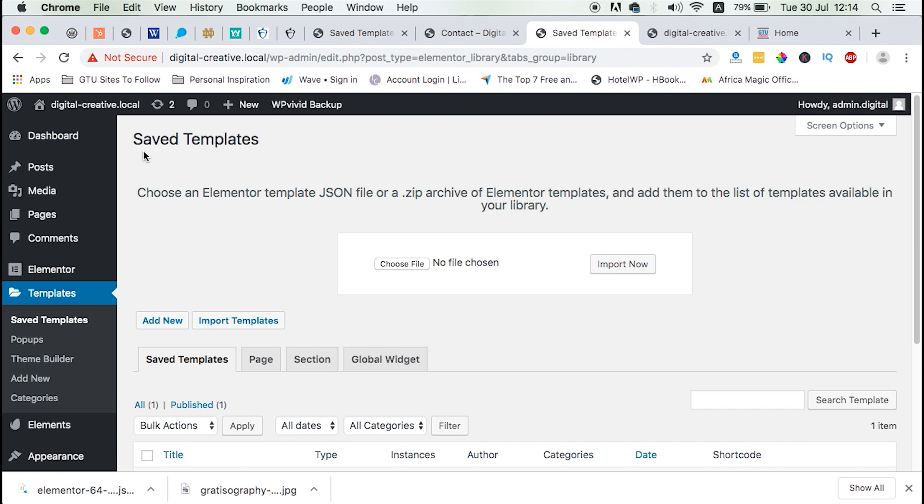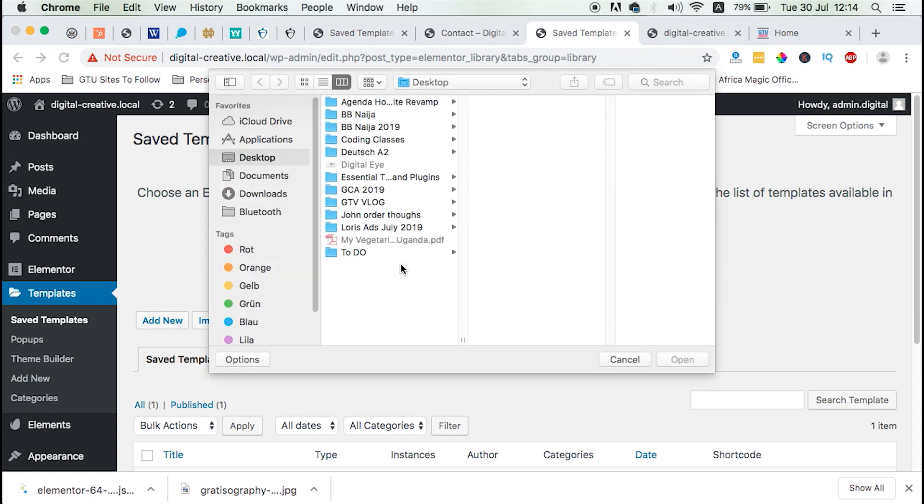And once we are in our template section on the saved templates, we can simply click on import templates. And then we can choose our file location. Also, the beauty is that we have the option to choose between a .json file or a .zip, which is pretty nice. So if you have a zip file, you can still import it into the Elementor templates library.